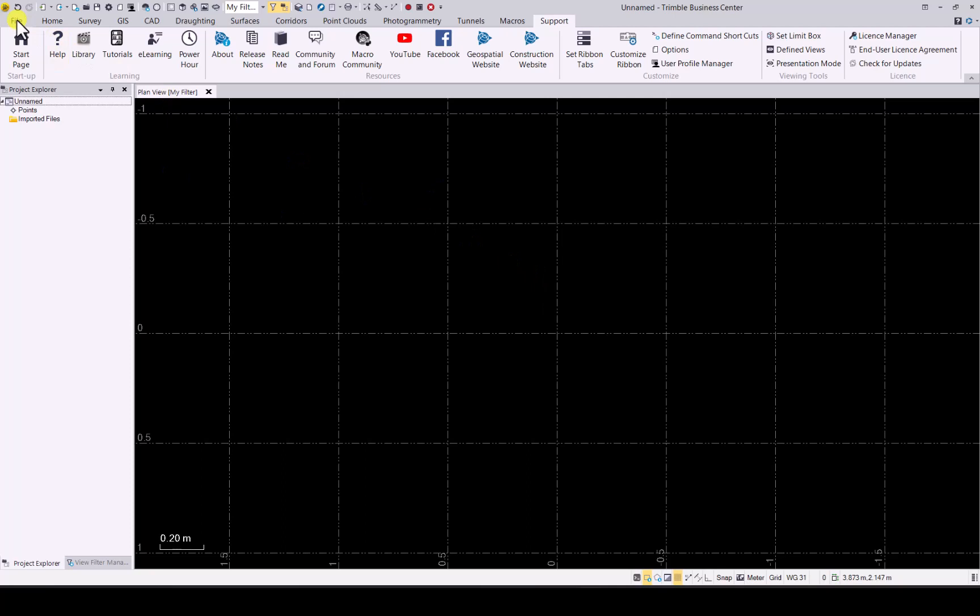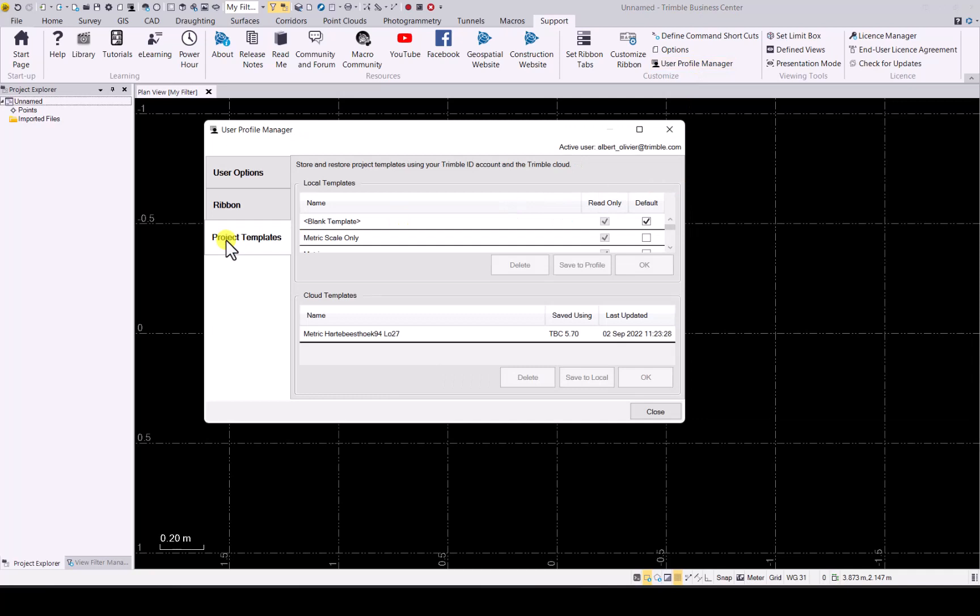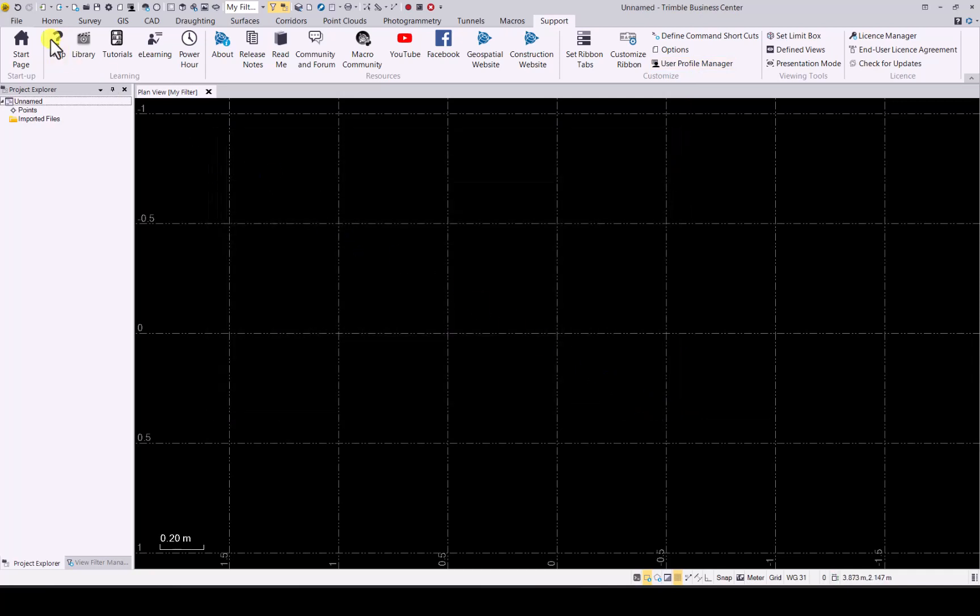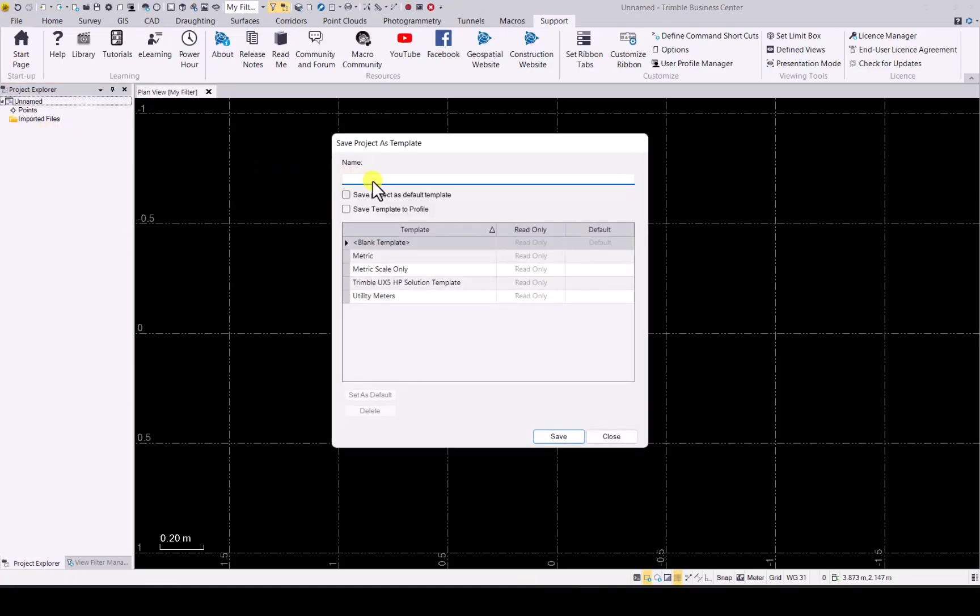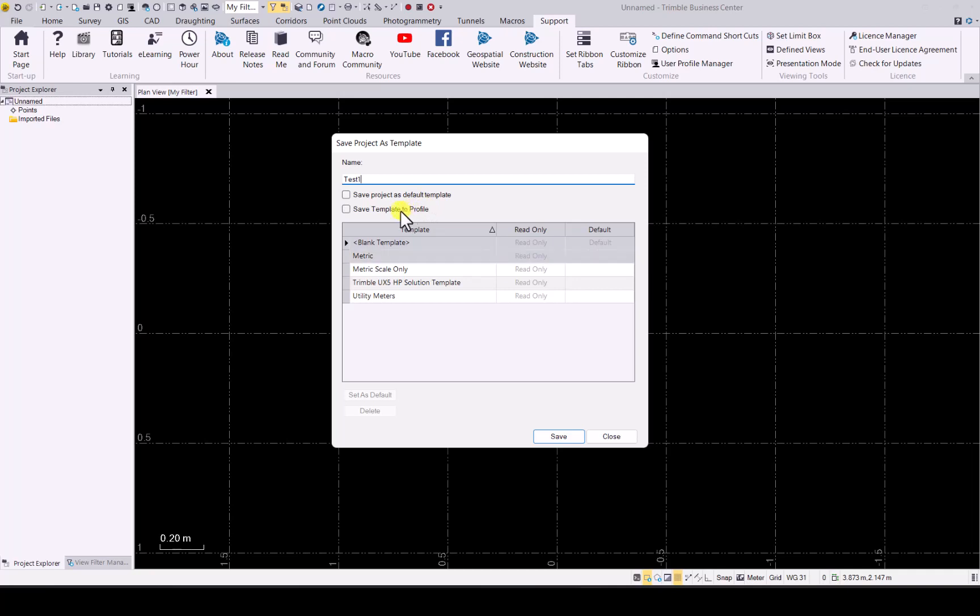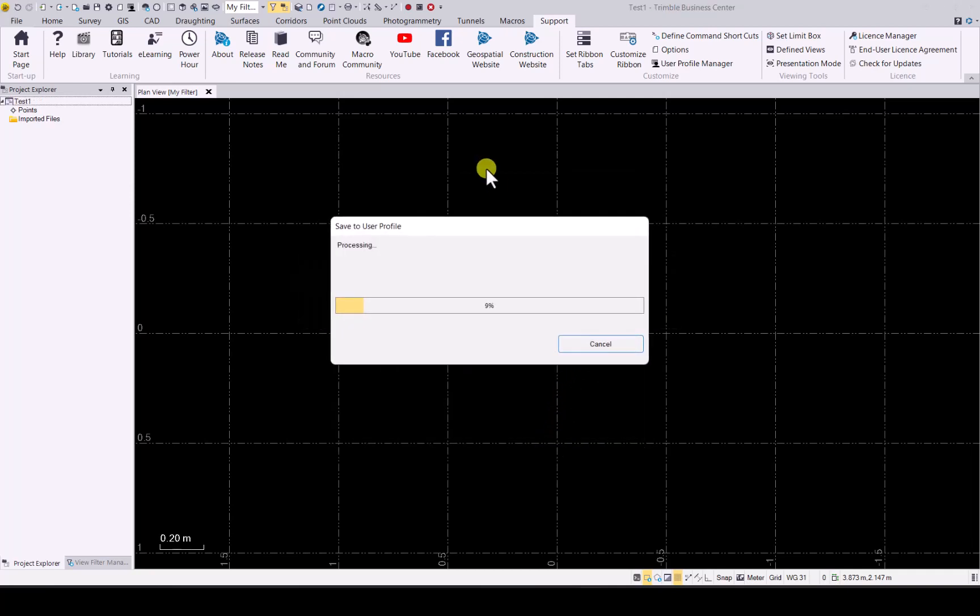Now that that has been set up, go to your user profile manager again, project template. First of all we need to go to save as template. And now you can give it a name. I'll just go with test one for this one. You can see you can save it as the default one if you want to use it a lot, or save to template to profile. So we can actually tick that box and it will now save it to my TID. Click on save. And there you can see it is now being saved to your user profile as well.